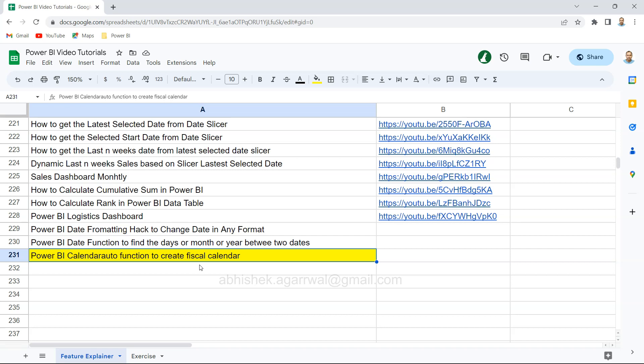In Power BI reports or dashboards, fiscal week, fiscal month, and fiscal quarter are very important because every company follows a particular way of showing their fiscal year related information.